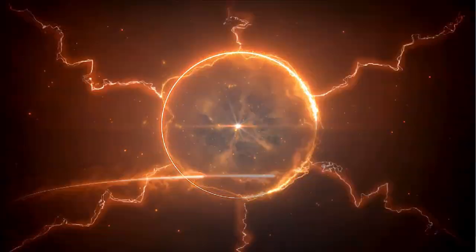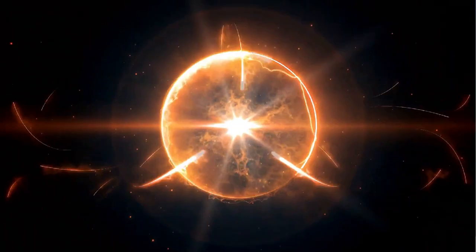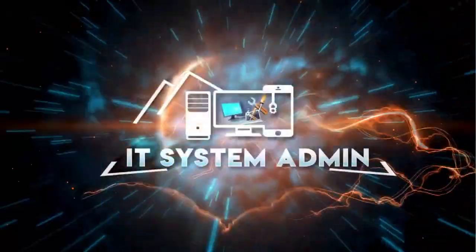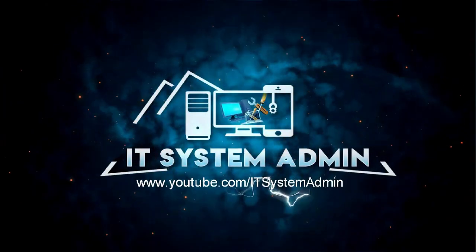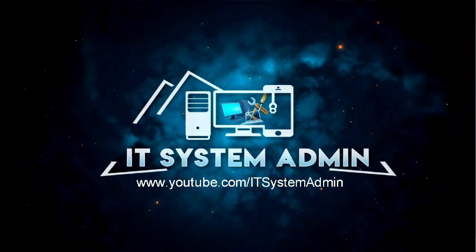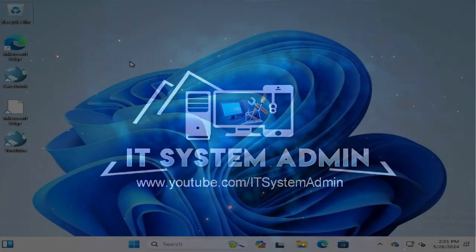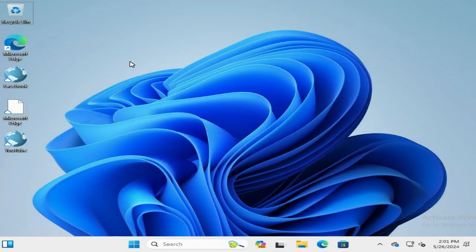Hello viewers, welcome to IT System Admin, an information technology learning tutorial channel. In this tutorial, I'm going to show you how to turn on sleep mode on Windows 11 computer.